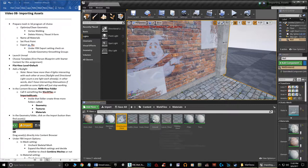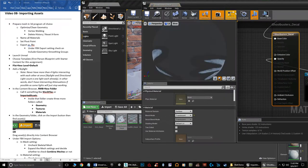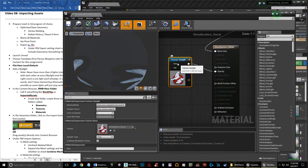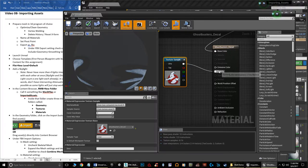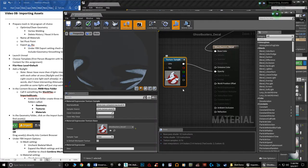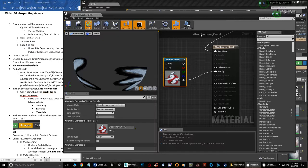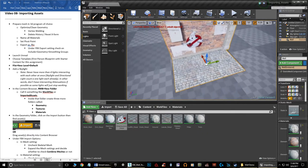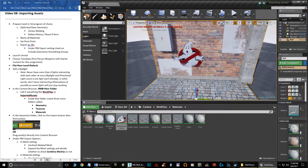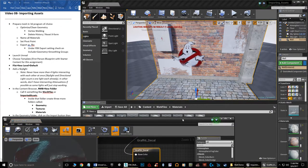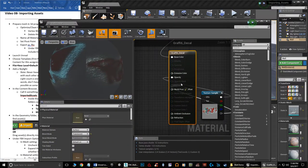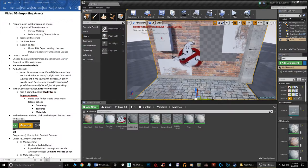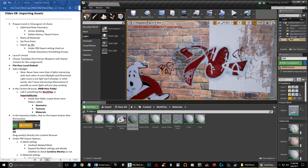You'll notice all the alpha textures are broken. Let's fix them. Go to Work Files, Materials, and double-click the Ghostbusters material to open the Material Editor. By default, the texture sample node is routing RGB into Opacity. Since my alpha textures use the alpha channel for transparency, I need to connect the Alpha output to Opacity instead. Hit Apply, go back to the scene, and now it's fixed.